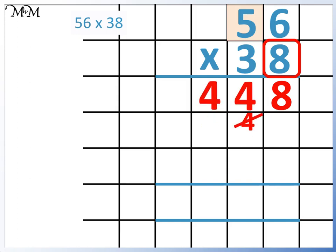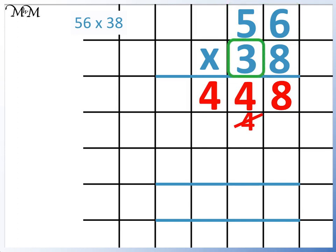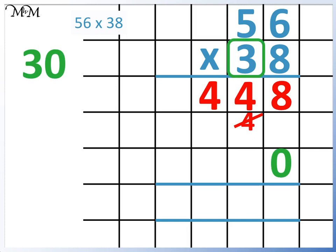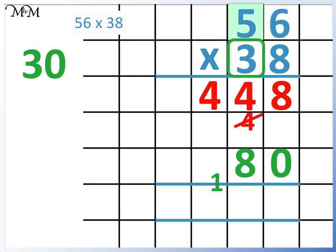Now for 56 times 3. The 3 is worth 30, so we put a 0 in the units column so that we have multiplied by 10. 3 times 6 equals 18. 3 times 5 equals 15, add the 1 equals 16.